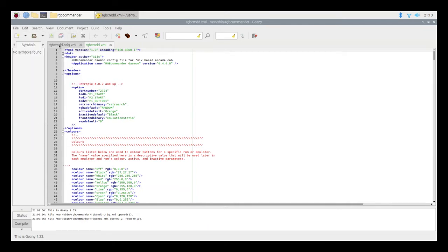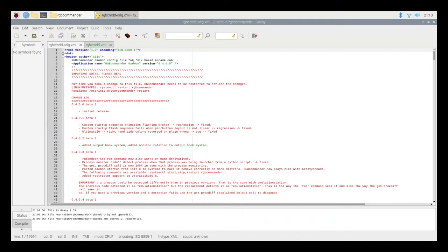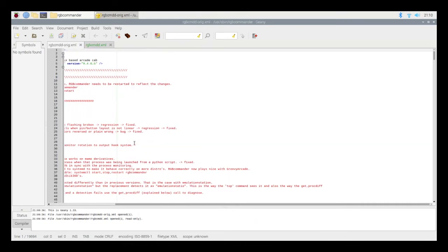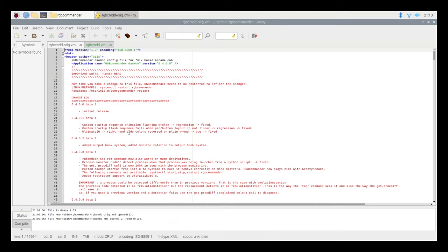Alright, so in my original RGB command XML file, there's a lot of instructions at the very top, and I ended up removing these in my own file. I'll have a copy of my file for download so you can compare it to the new one.